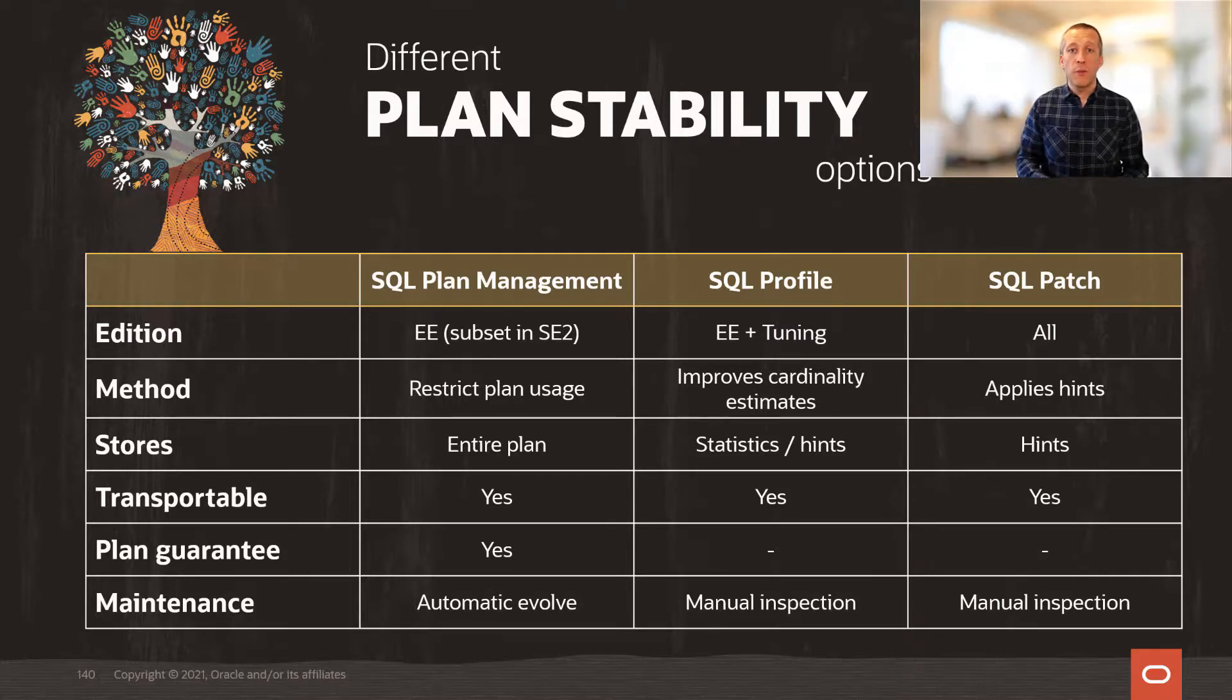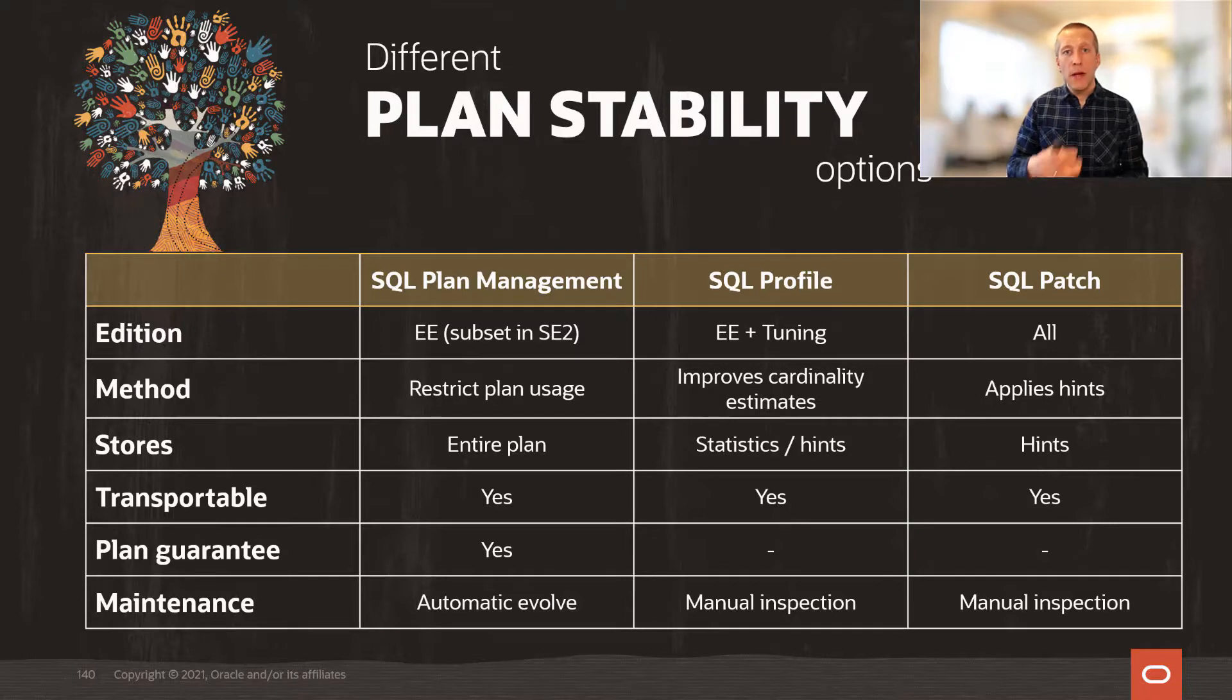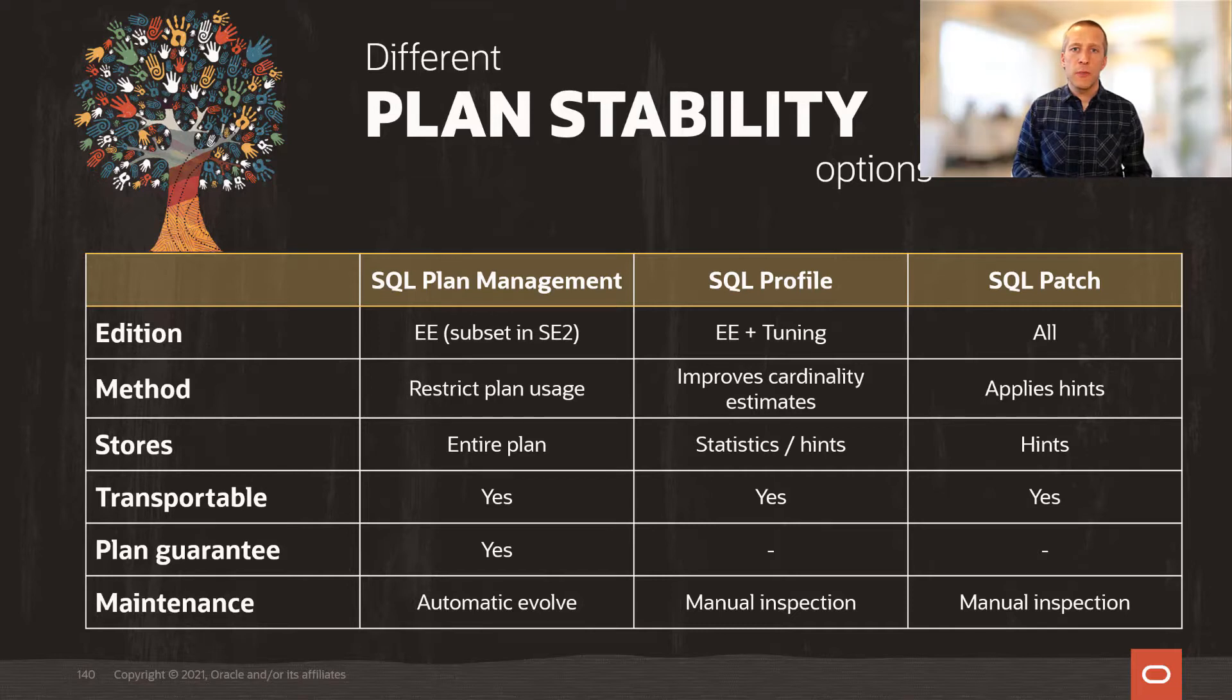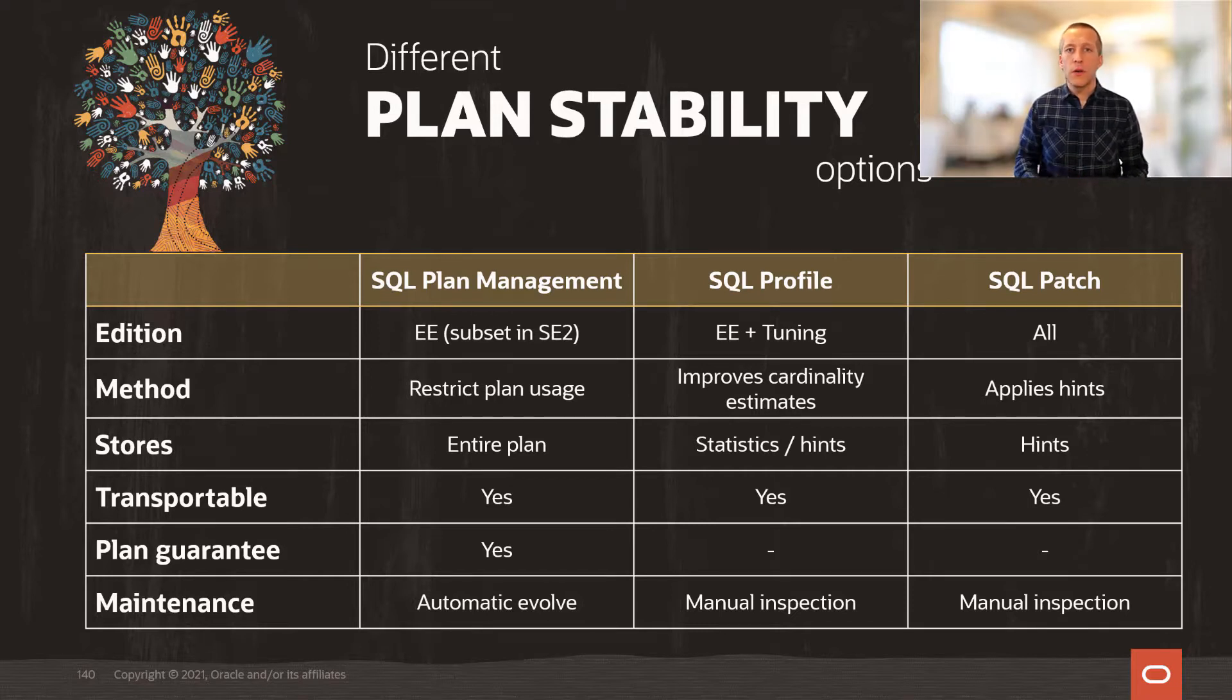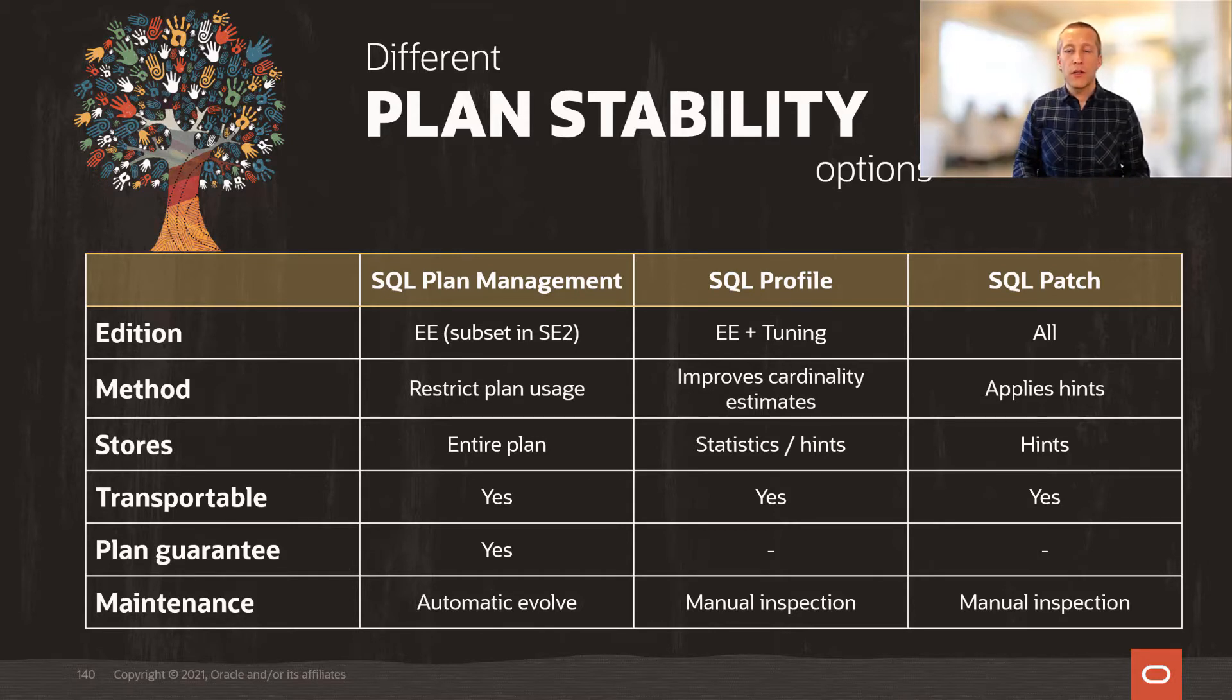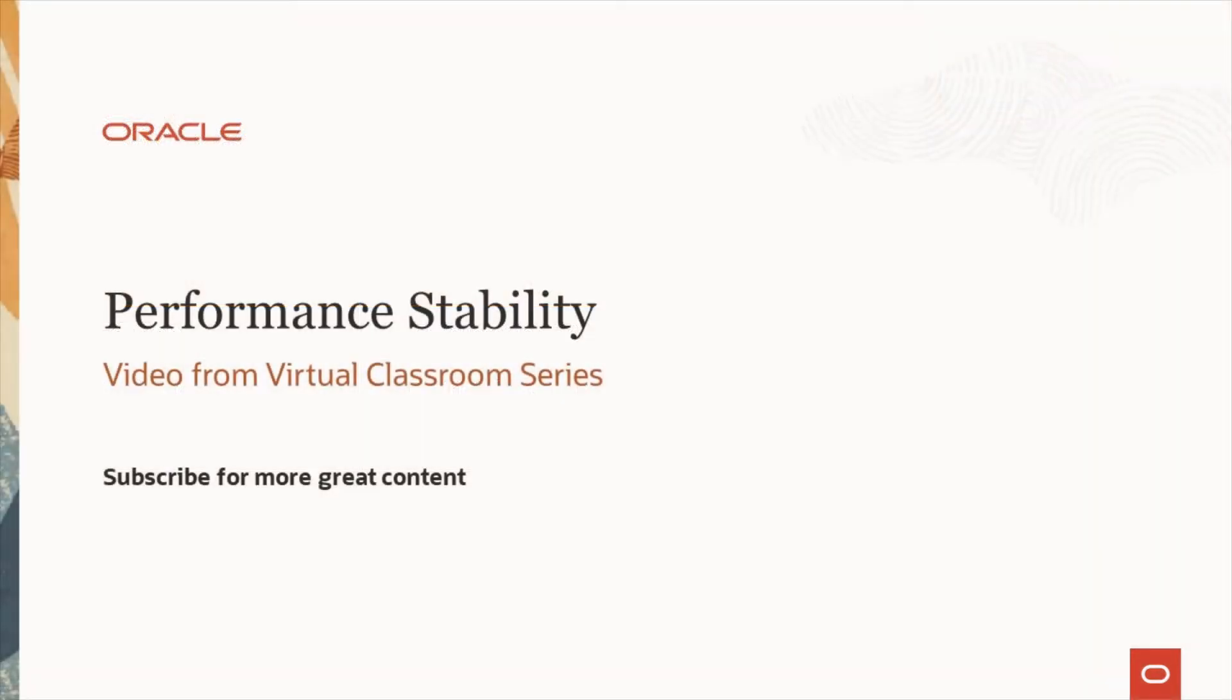Whereas with profiles and patches, you, over time, have to manually inspect your profile and patch to determine whether or not they are still suitable for that specific SQL. If you all of a sudden load 10x the amount of data into that table, you might have to revisit your profile and patch to ensure that they are still fit for that statement.